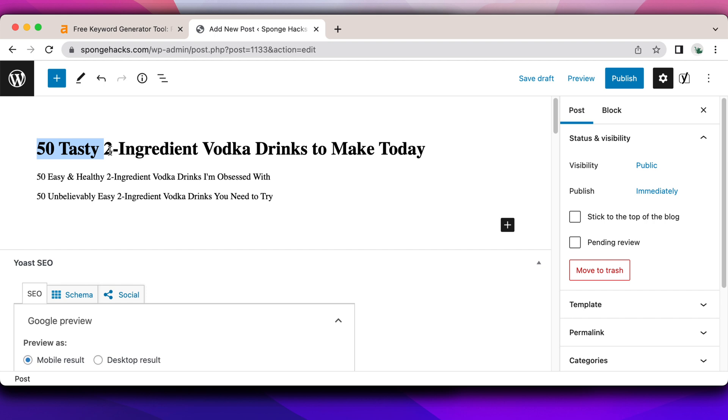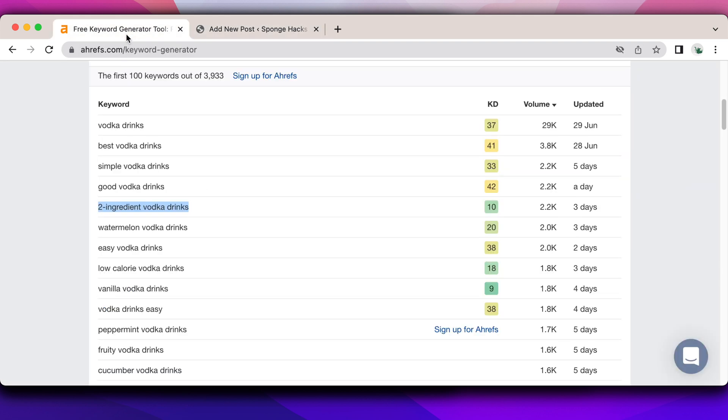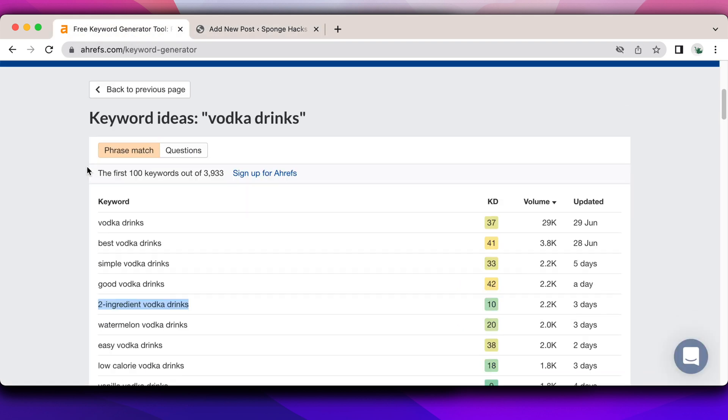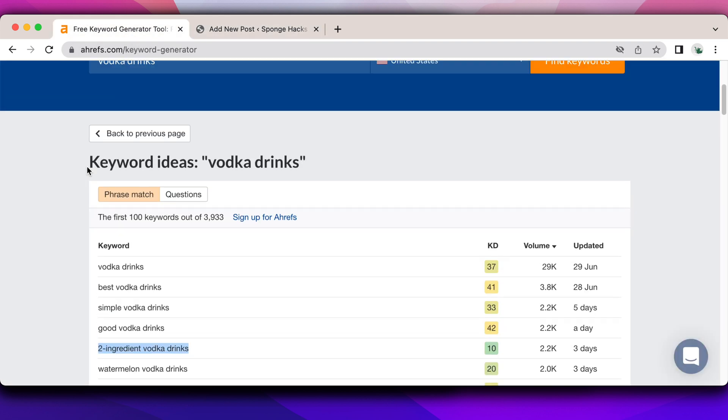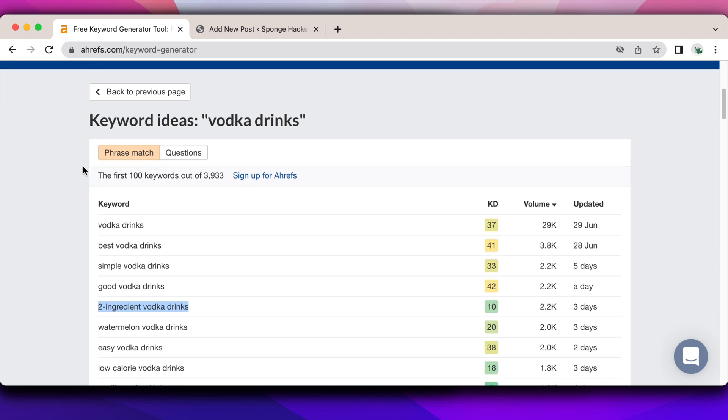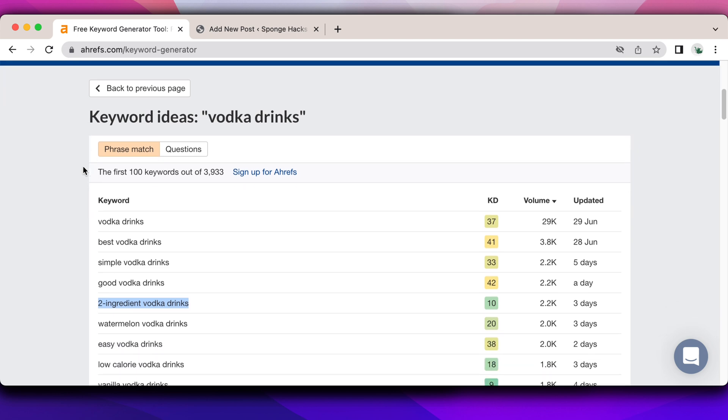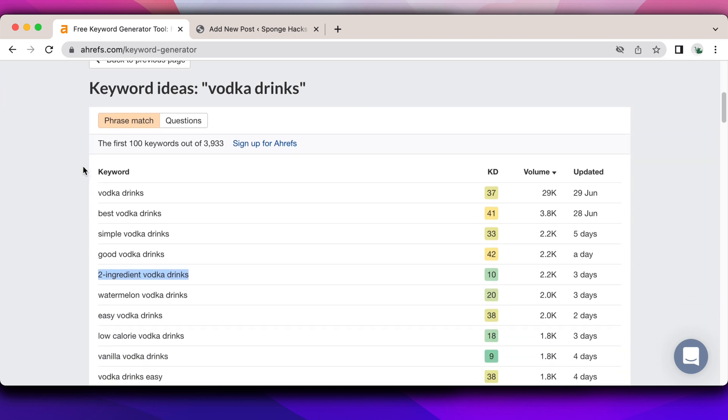That's my four step process. Let me know in the comments below what you do to come up with your optimized SEO blog title for your blogs. And let me know if you've ever used the free keyword generator offered by Ahrefs. I think it's a quick and easy way to find valuable keywords that you can start ranking for today.